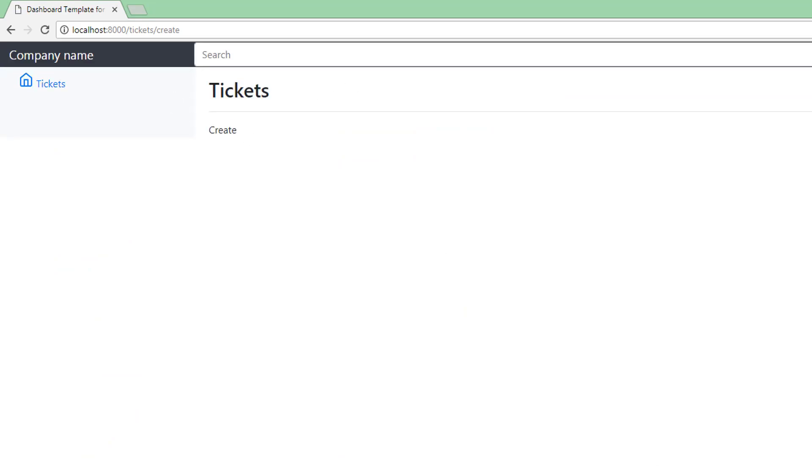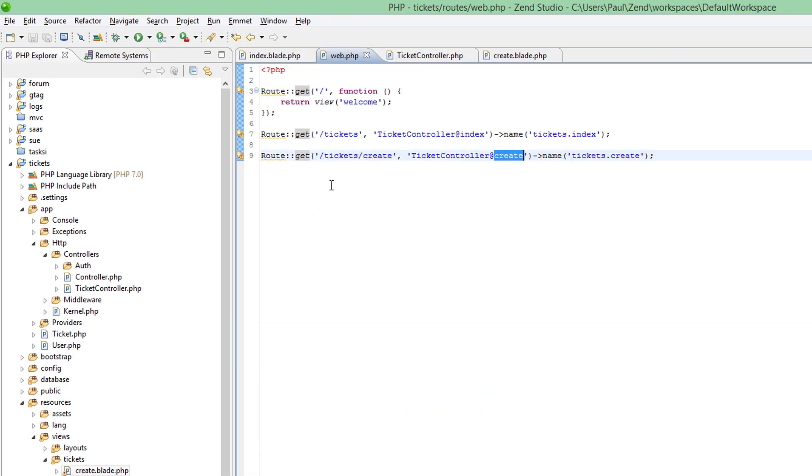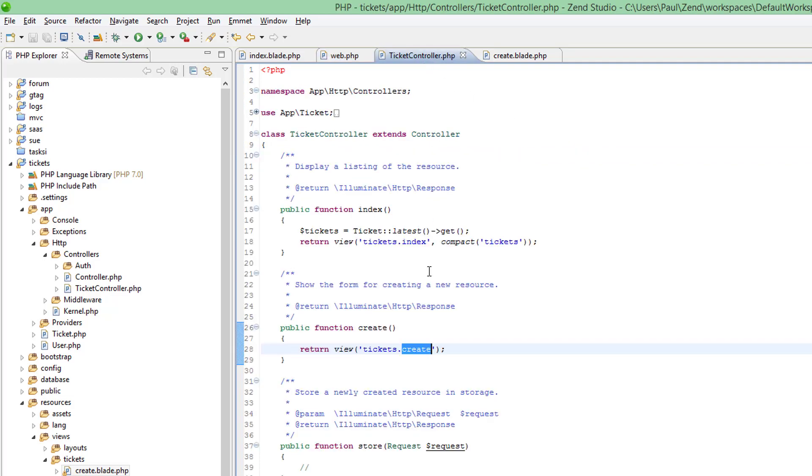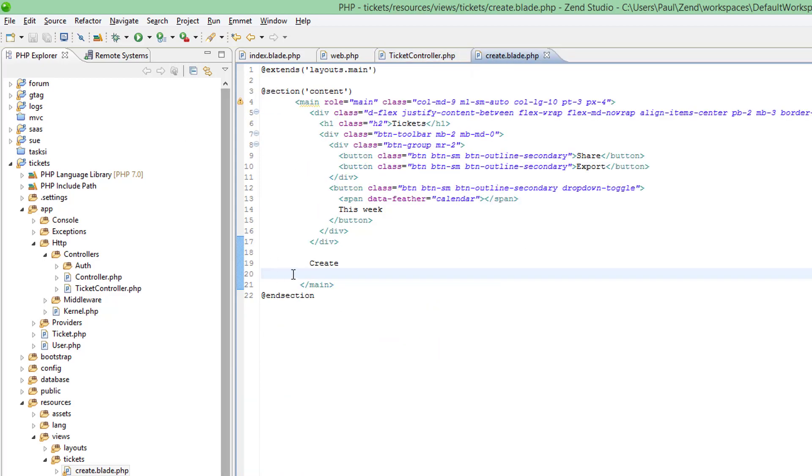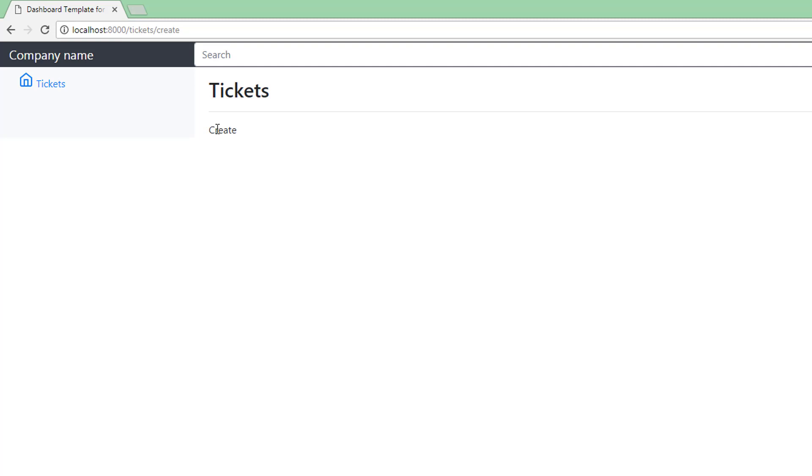Create. So, we know now that this route here is sending us to the create method which in turn is returning this view here where we put this text, da-da!